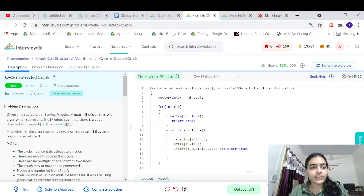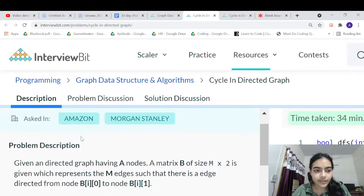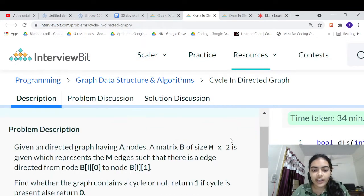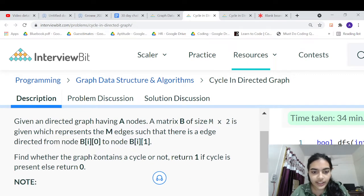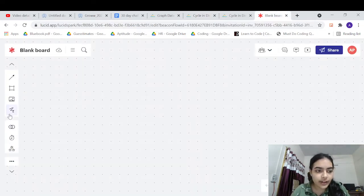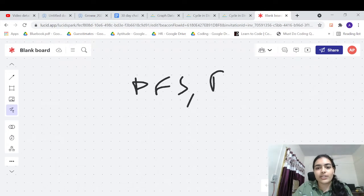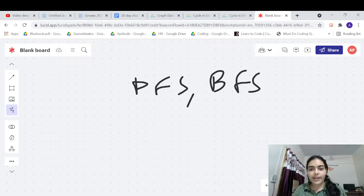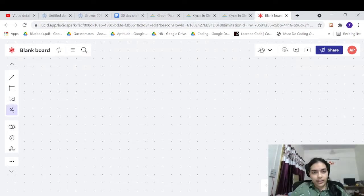Welcome to another video in the series of coding. Today we are going to do the problem called 'cycle in directed graph'. You have to detect whether a directed graph has a cycle or not. You are given edges in the graph and you have to return one if a cycle is present, else return zero. There are basically two algorithms used for detecting a cycle in a directed graph — DFS and BFS-based.